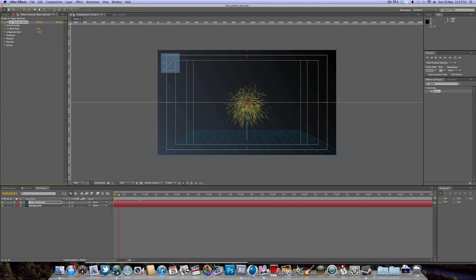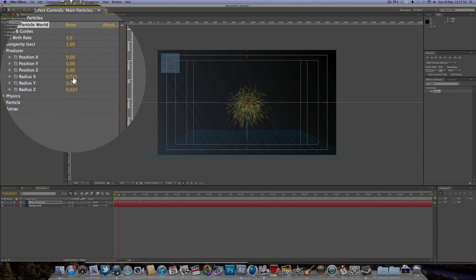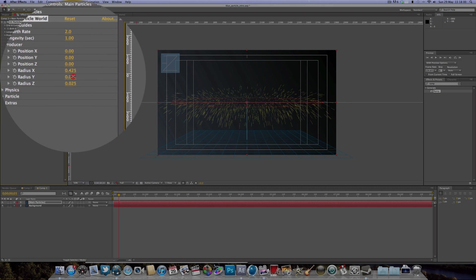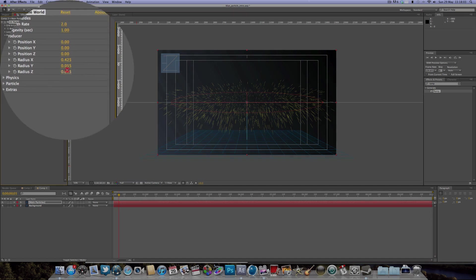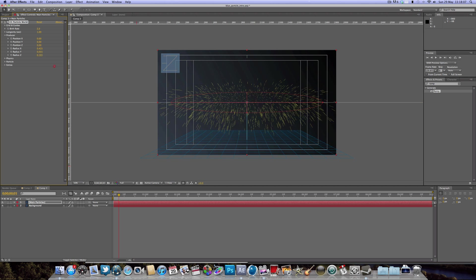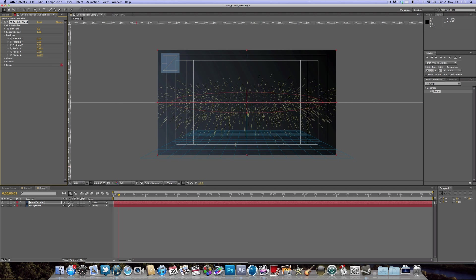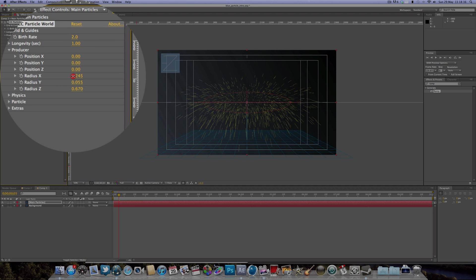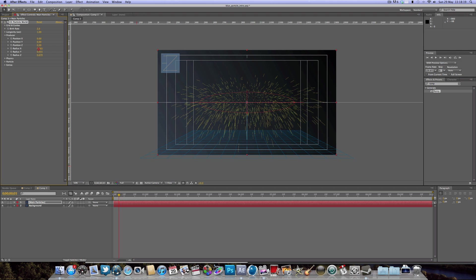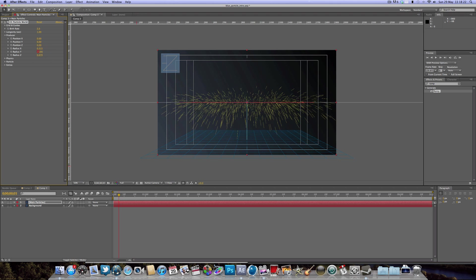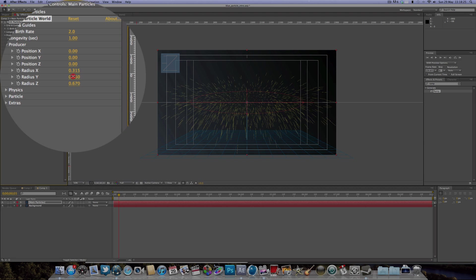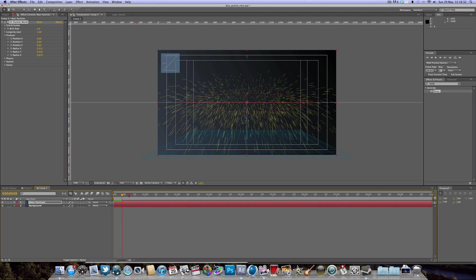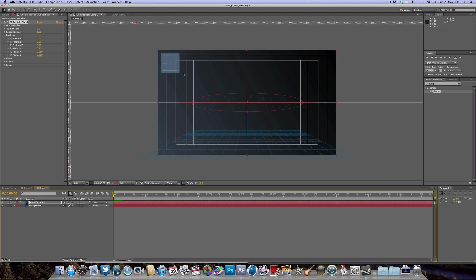If we drop down the Producer, we've got the X, Y, and Z radius. X will stretch the particles out horizontally, Y vertically, and Z towards and away from the screen. We want to stretch Z out a little bit, keep X radius in the middle, and keep Y so we get a nice oval shape. That's the producer producing the particles from the middle.